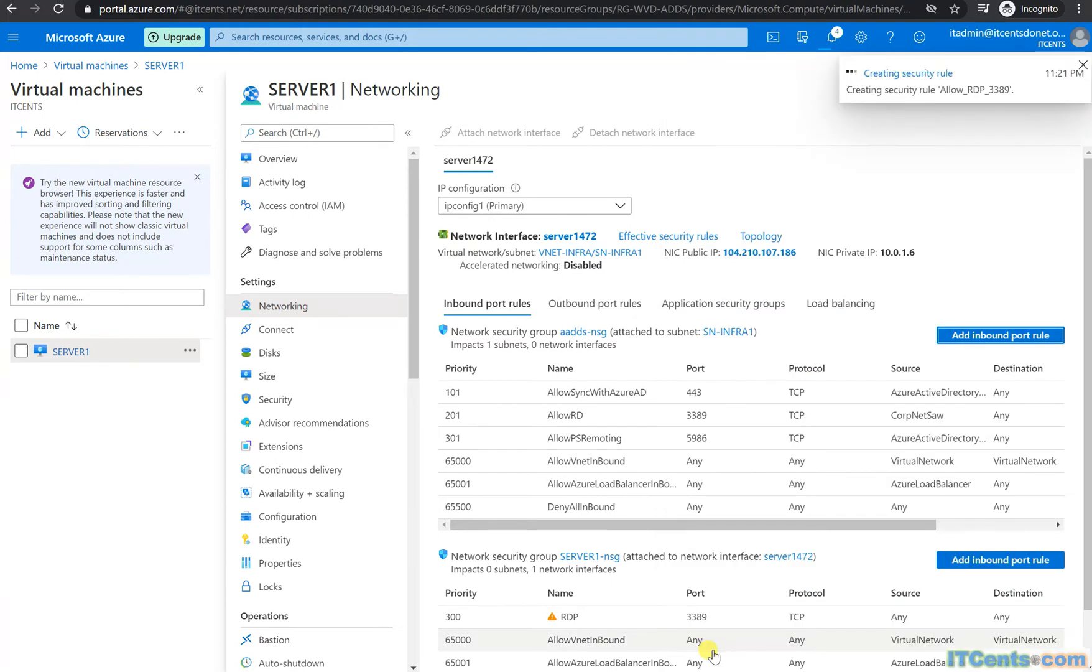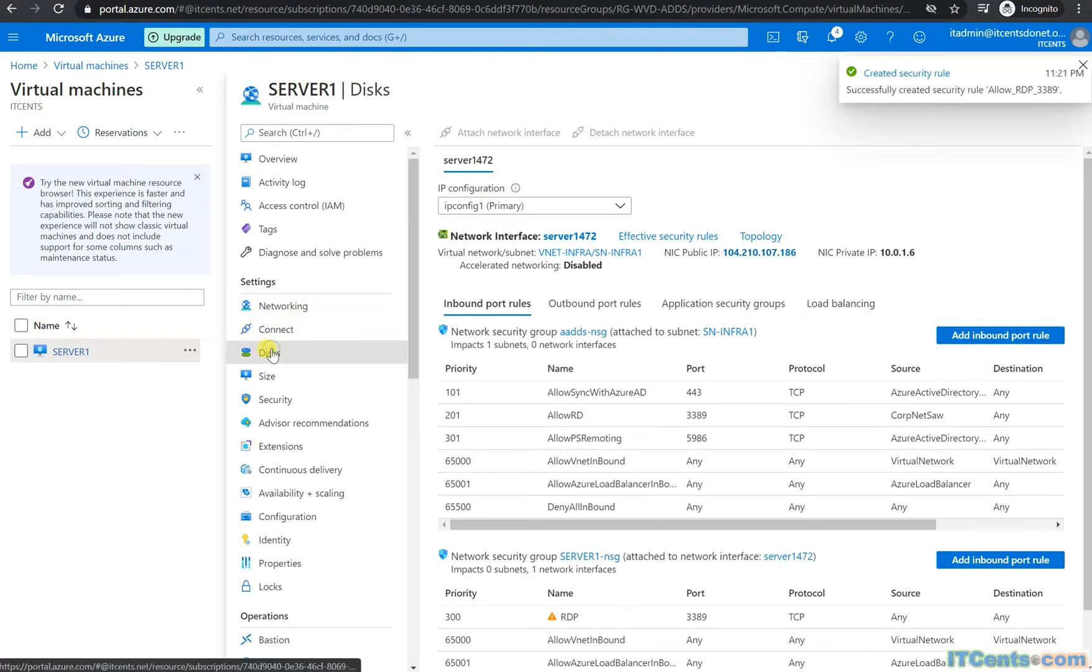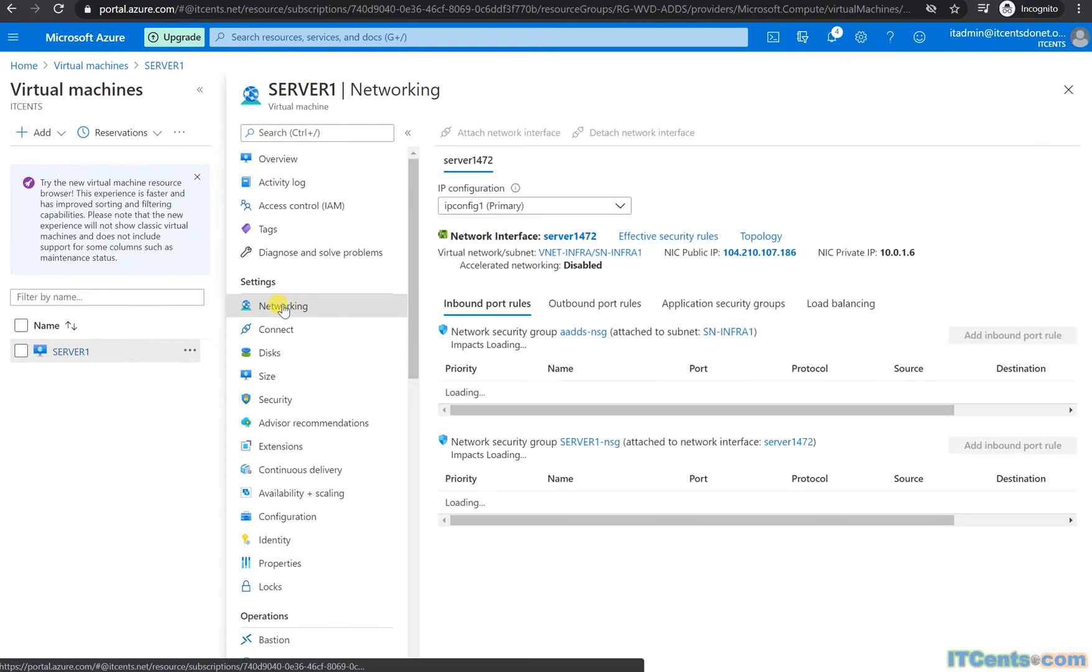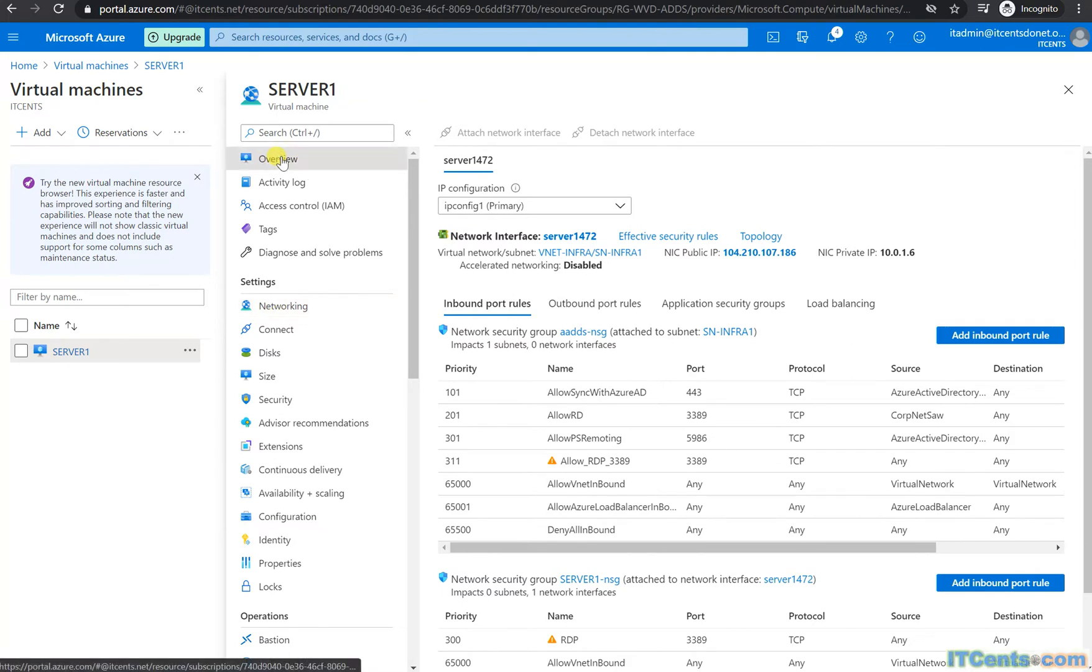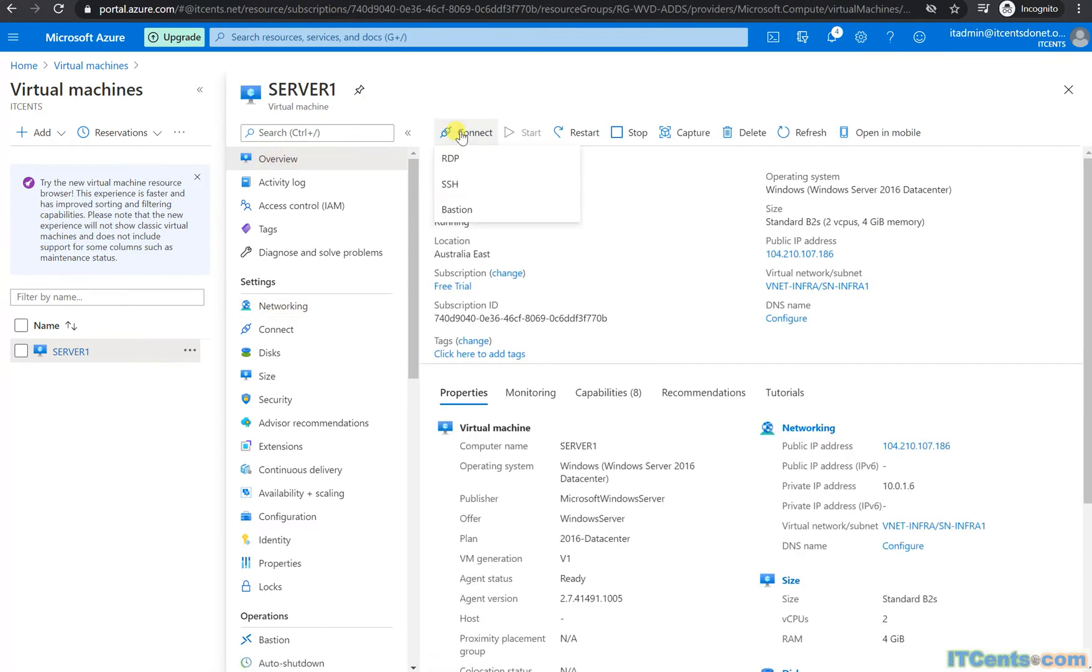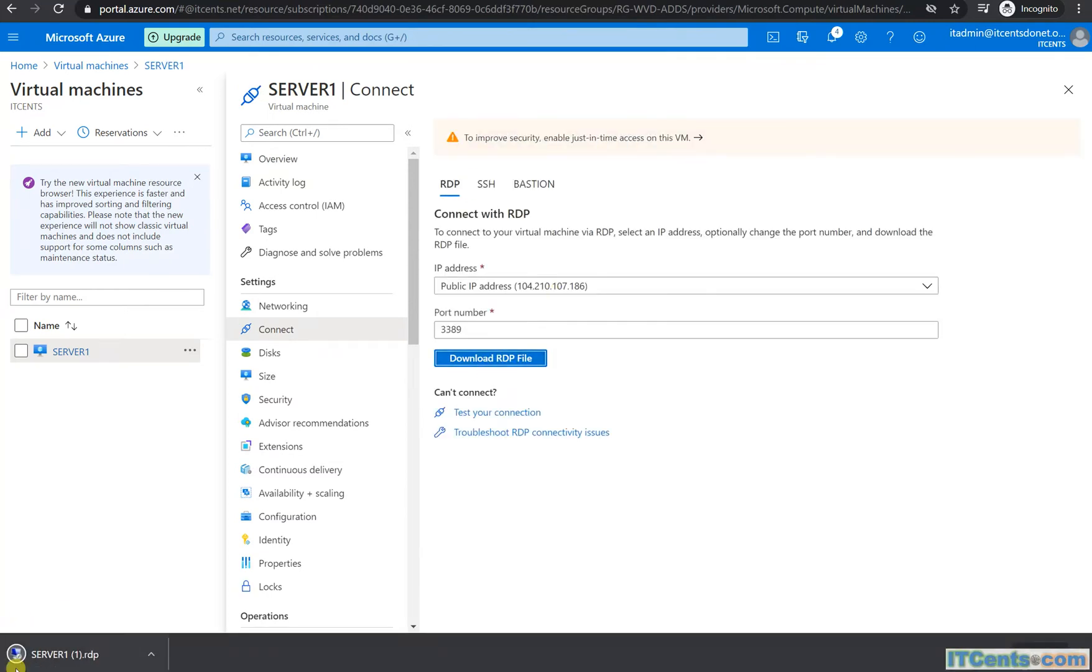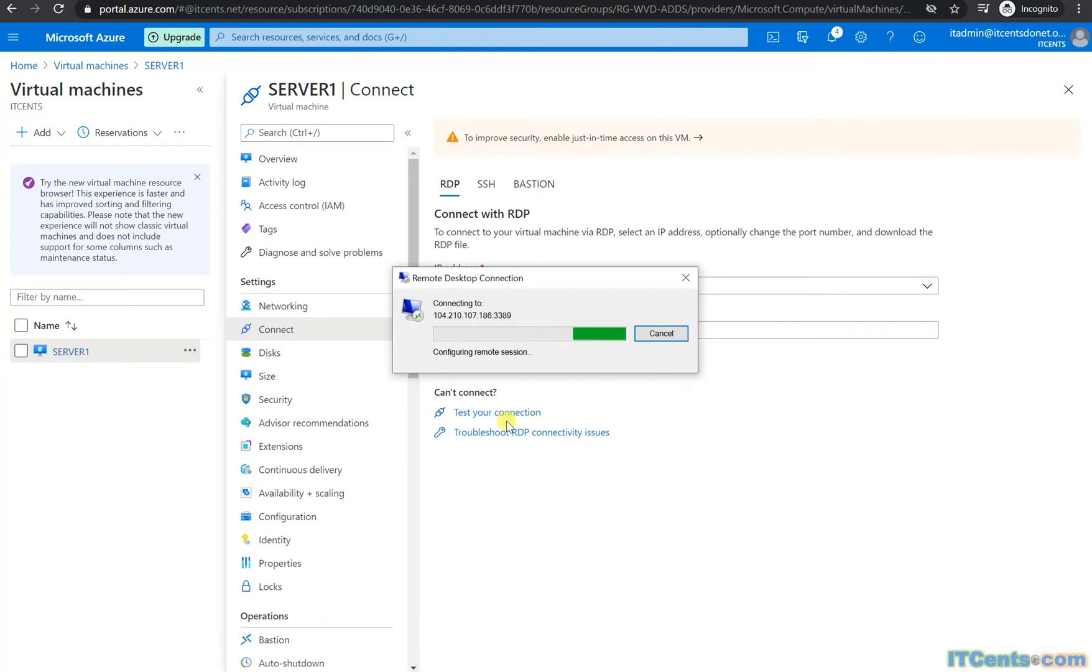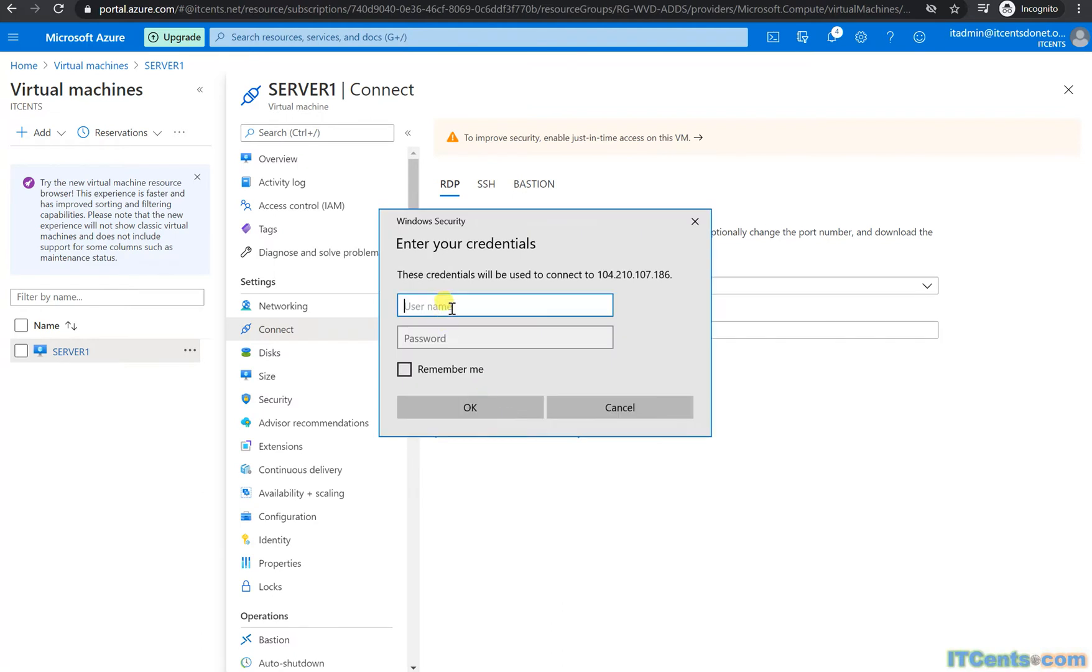Instead of going to download folders and getting that file again, I'll just pre-download this RDP file, run it again, and it's prompting me for username and password.